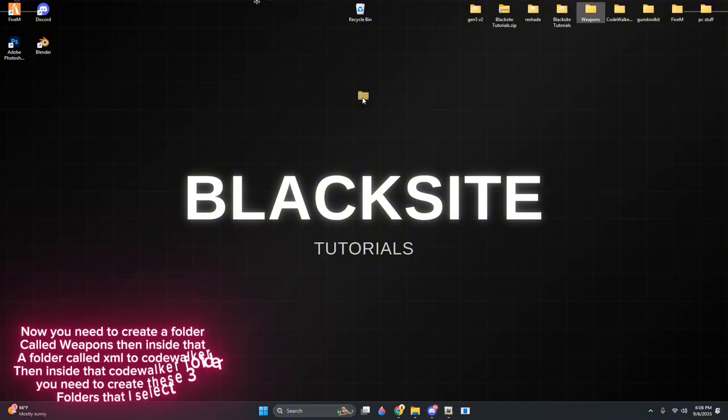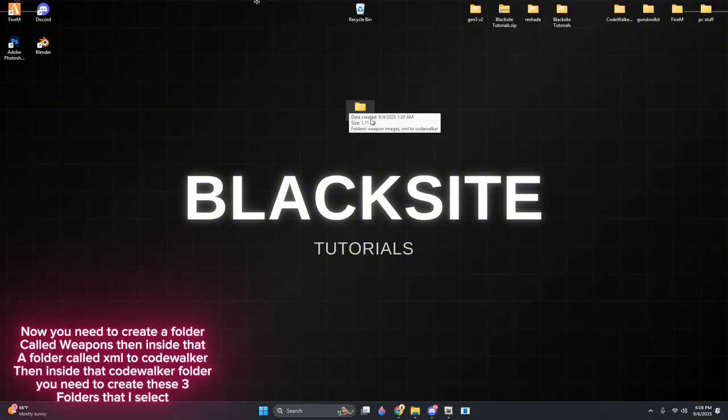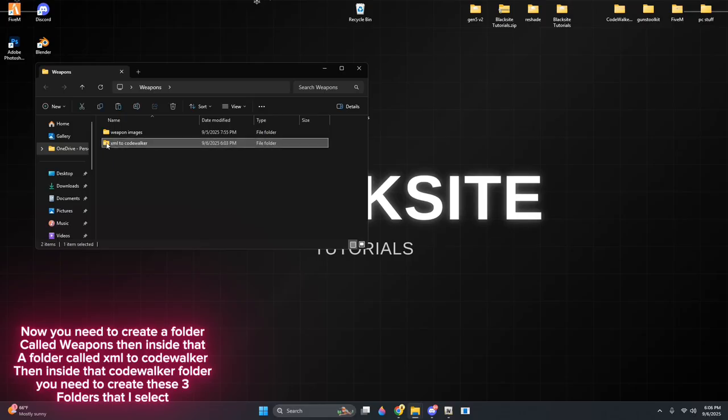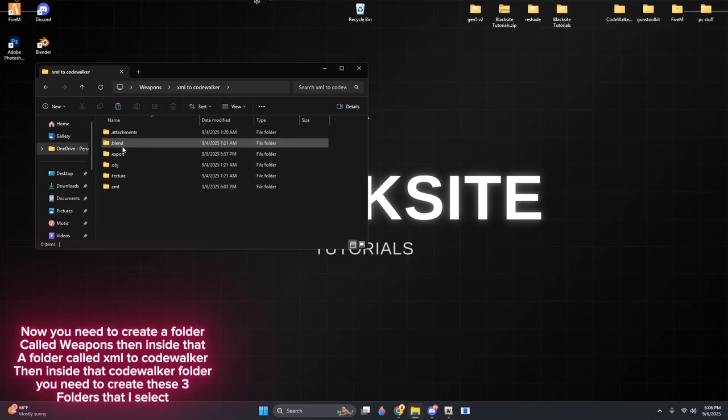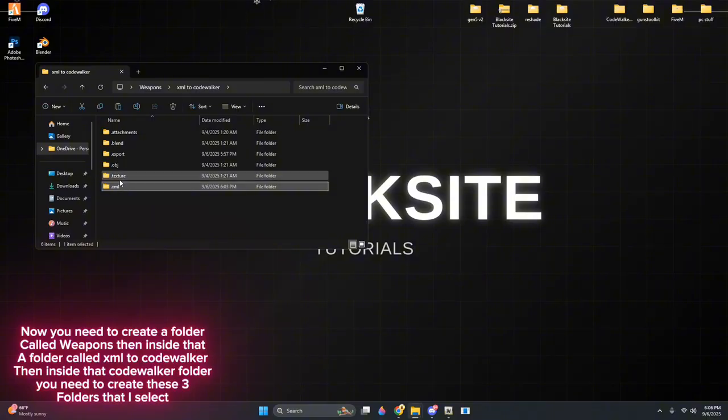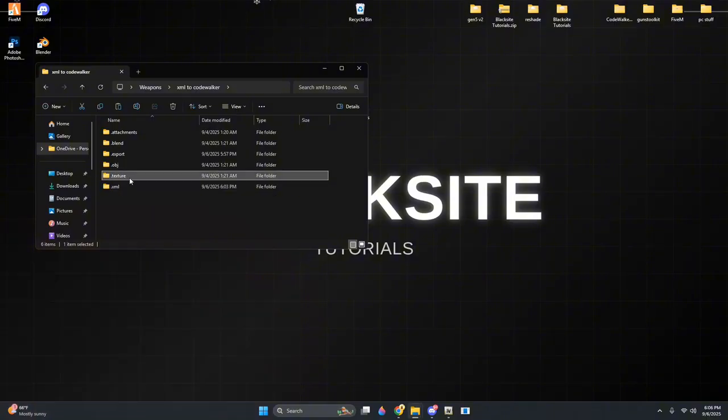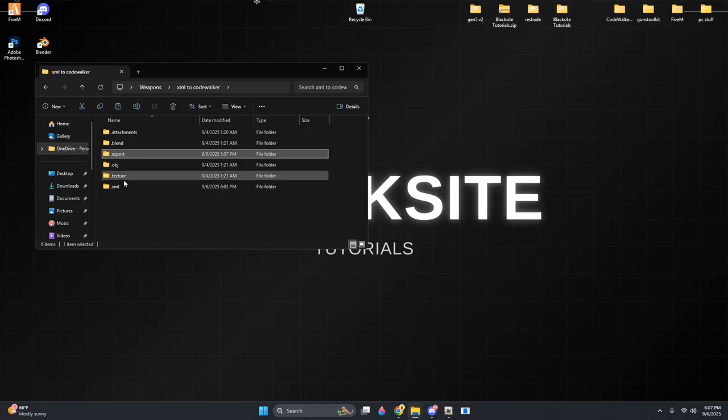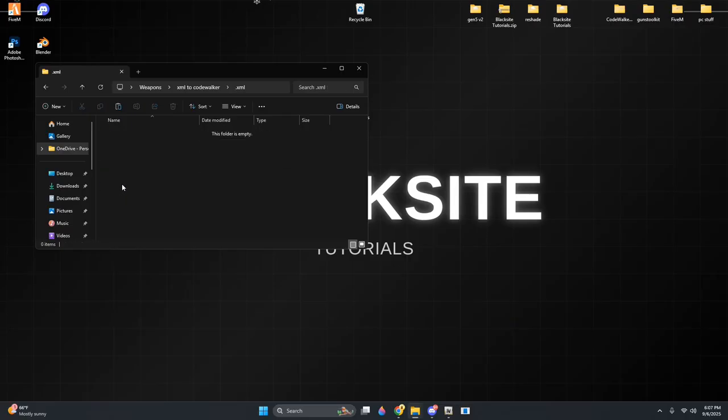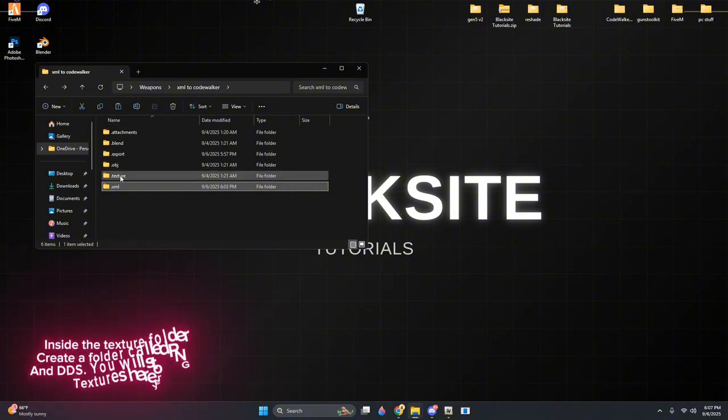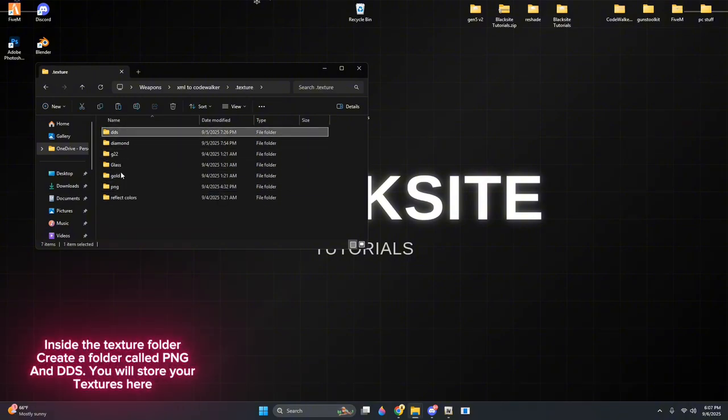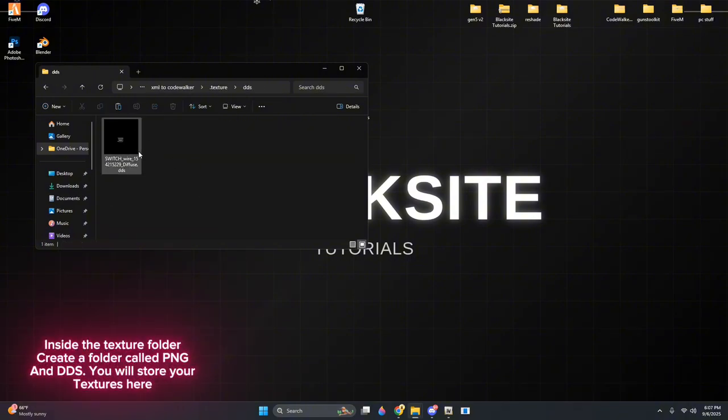Now you need to create a folder called Weapons, then inside that, a folder called XML to CodeWalker, then inside that CodeWalker folder, you need to create these three folders that I select. Inside the Texture folder, create a folder called PNG and DDS. You will store your textures here.